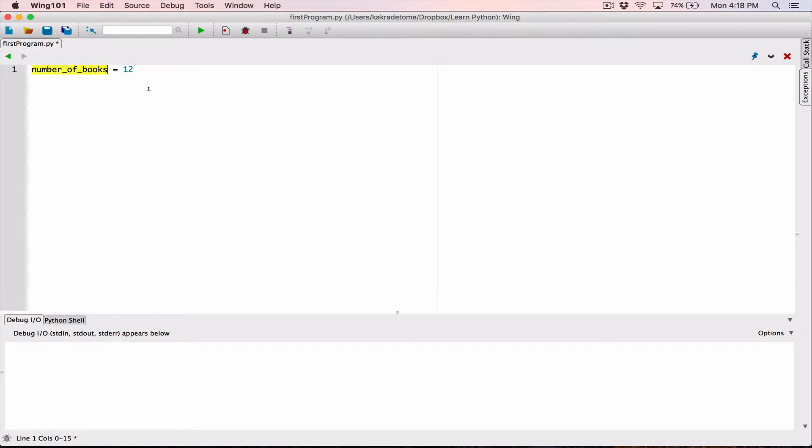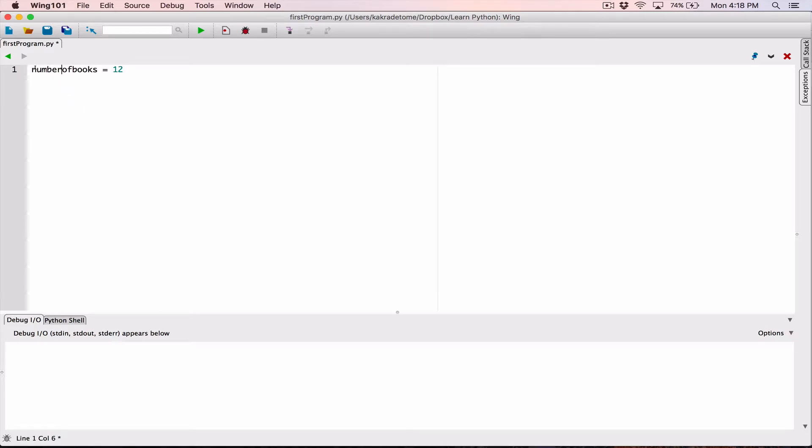Another convention, very popular convention, is what's called camel case. And camel case is where you keep the first character of your variable name as lowercase, and then you keep the first letter of any other word as a capital letter or basically uppercase.